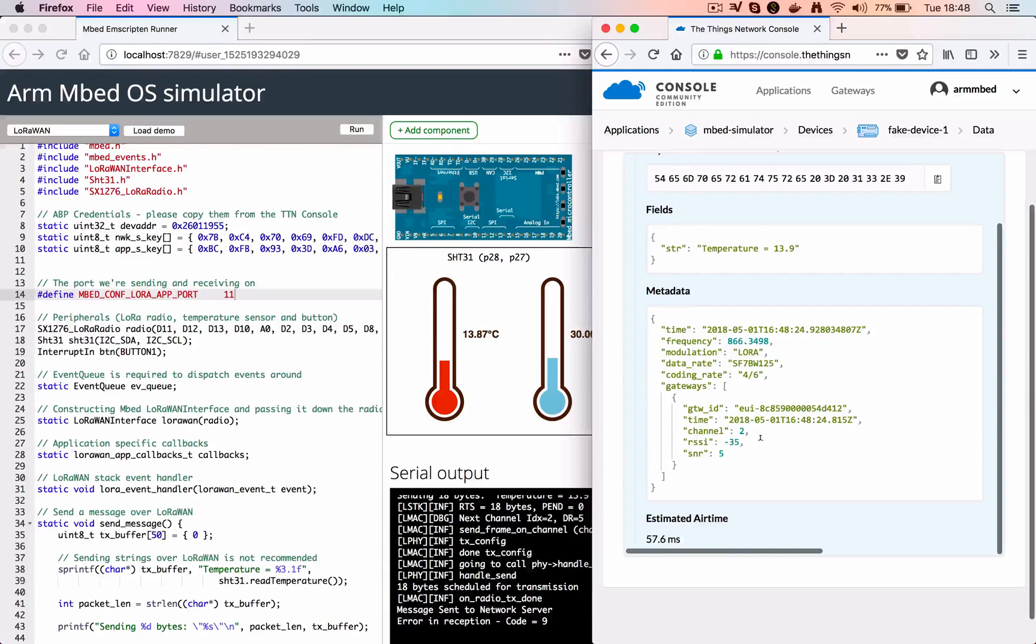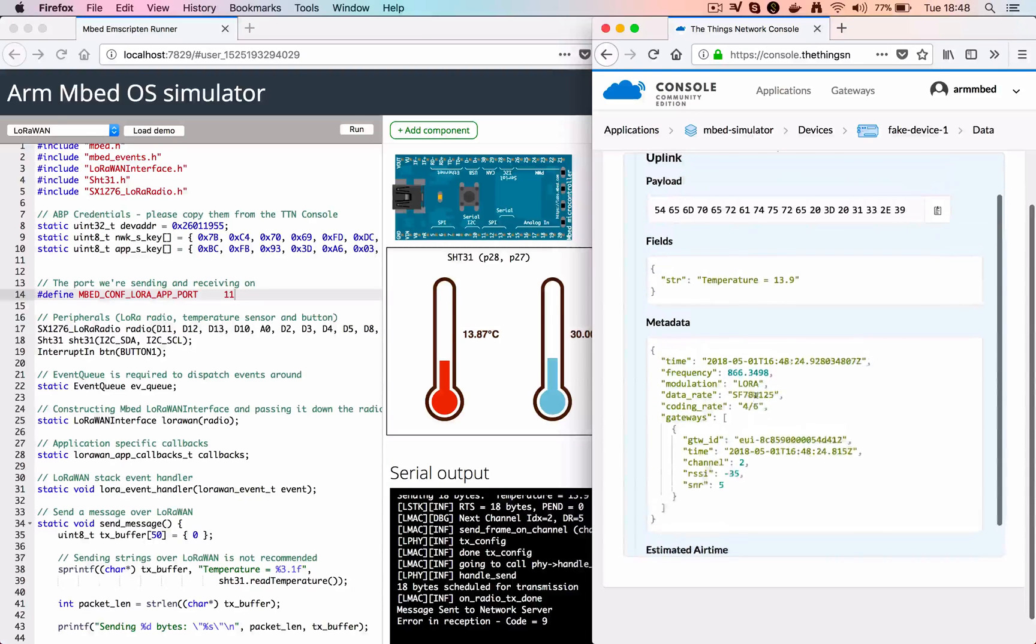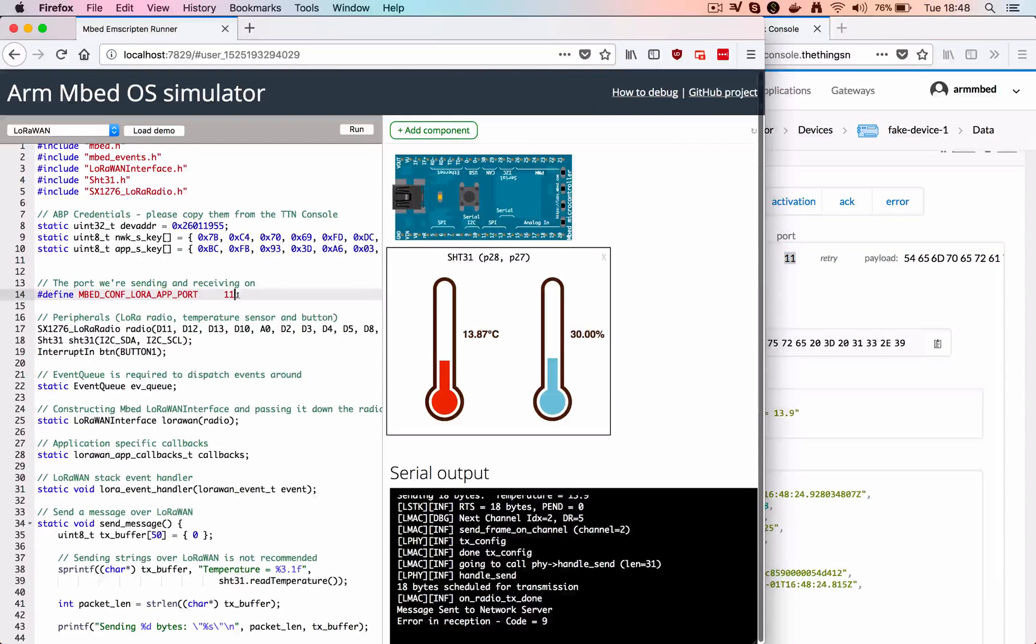Here you see the fake gateway that just received it, with an RSSI of minus 35, accurate timestamping and the frequency.